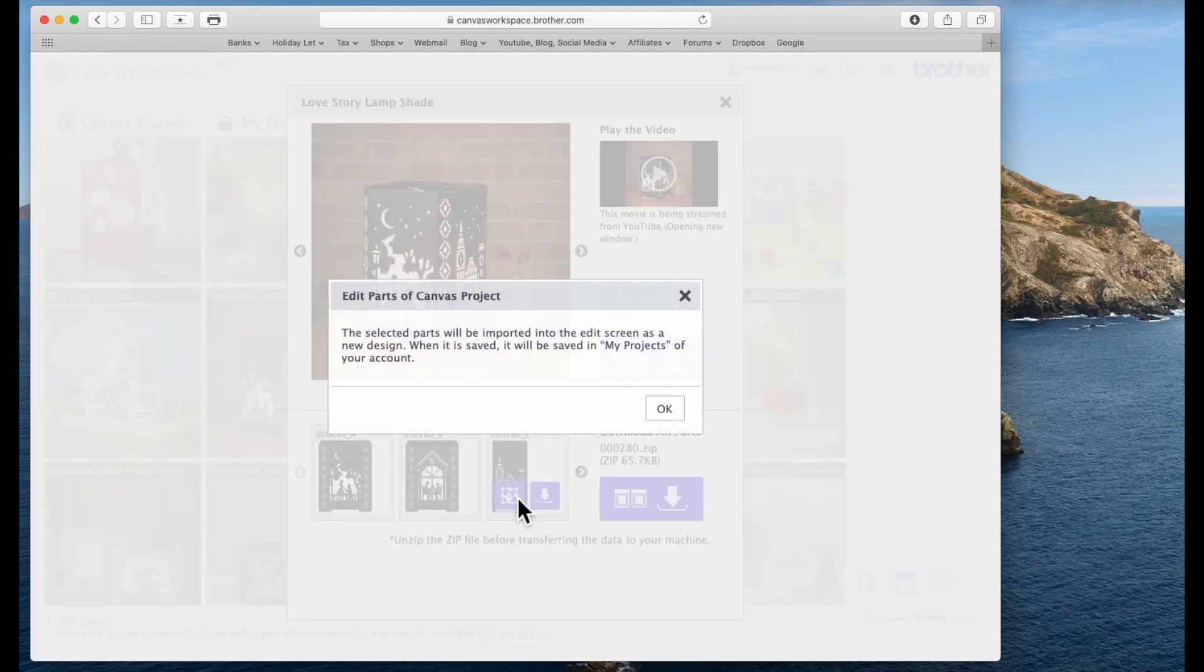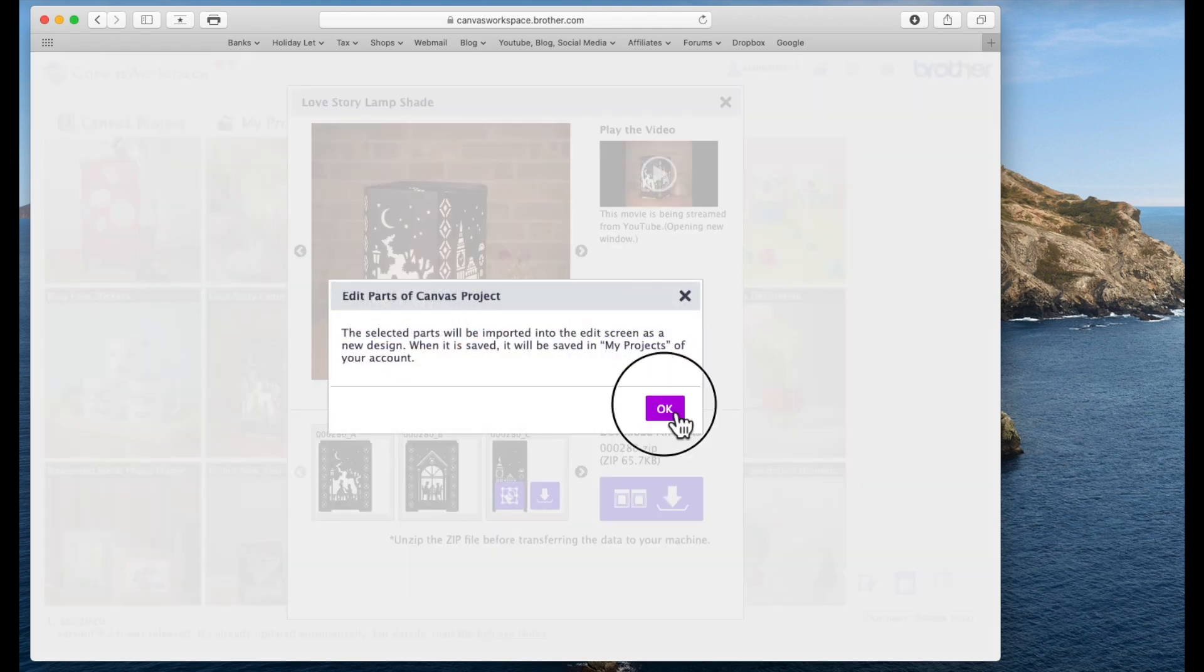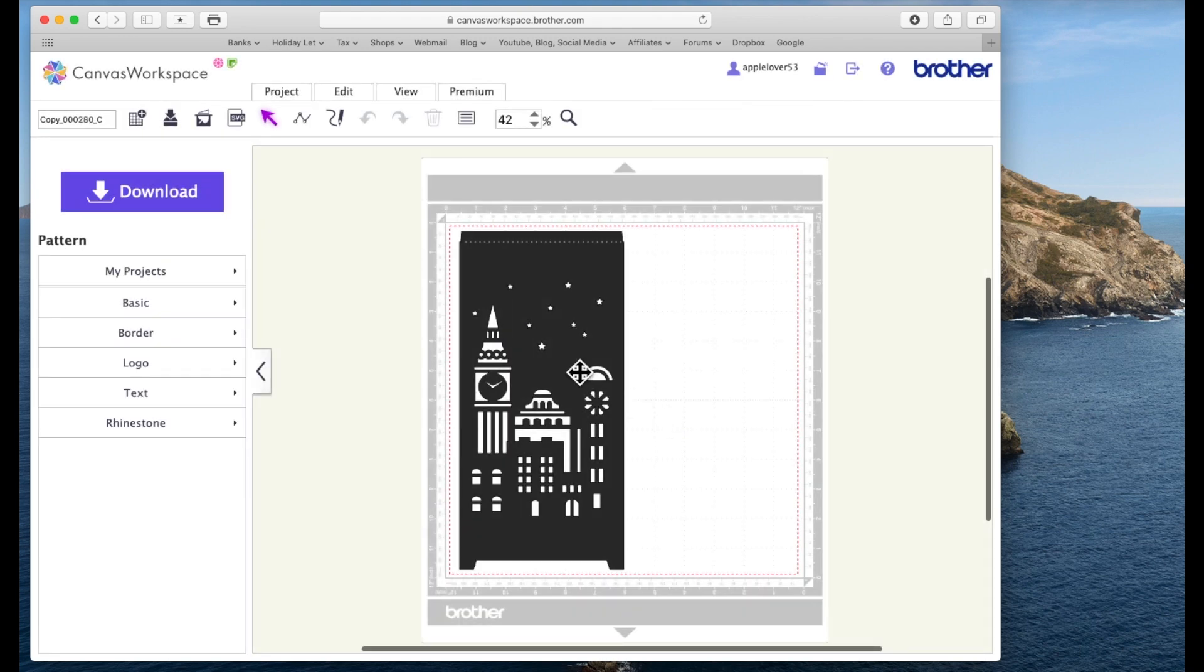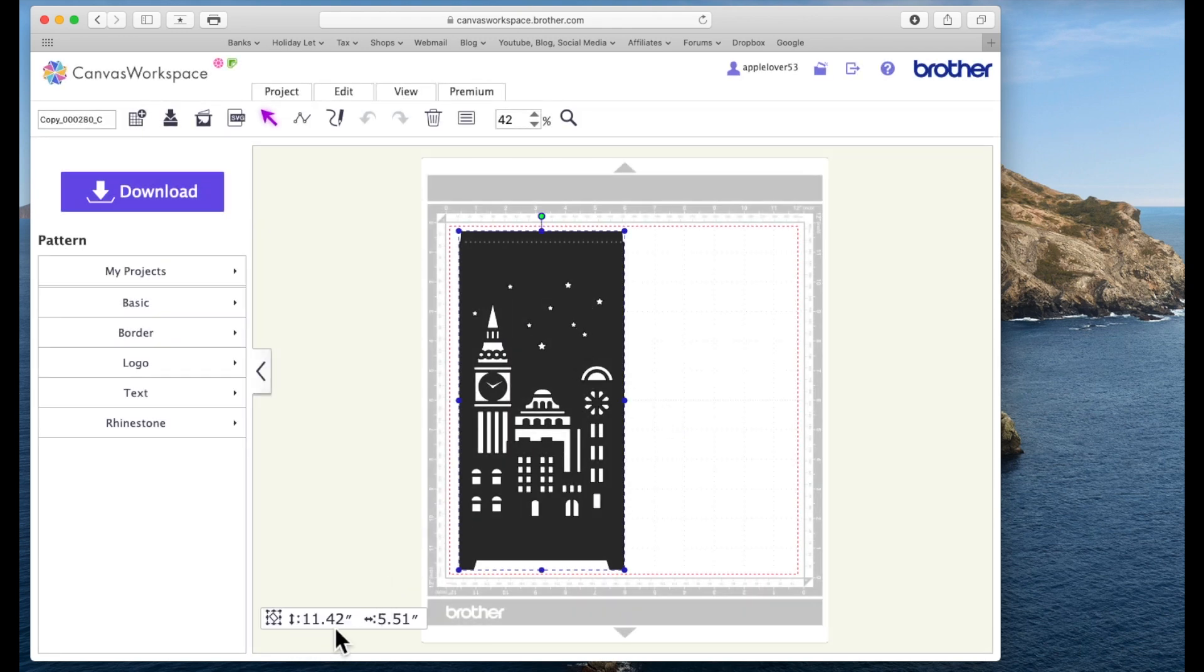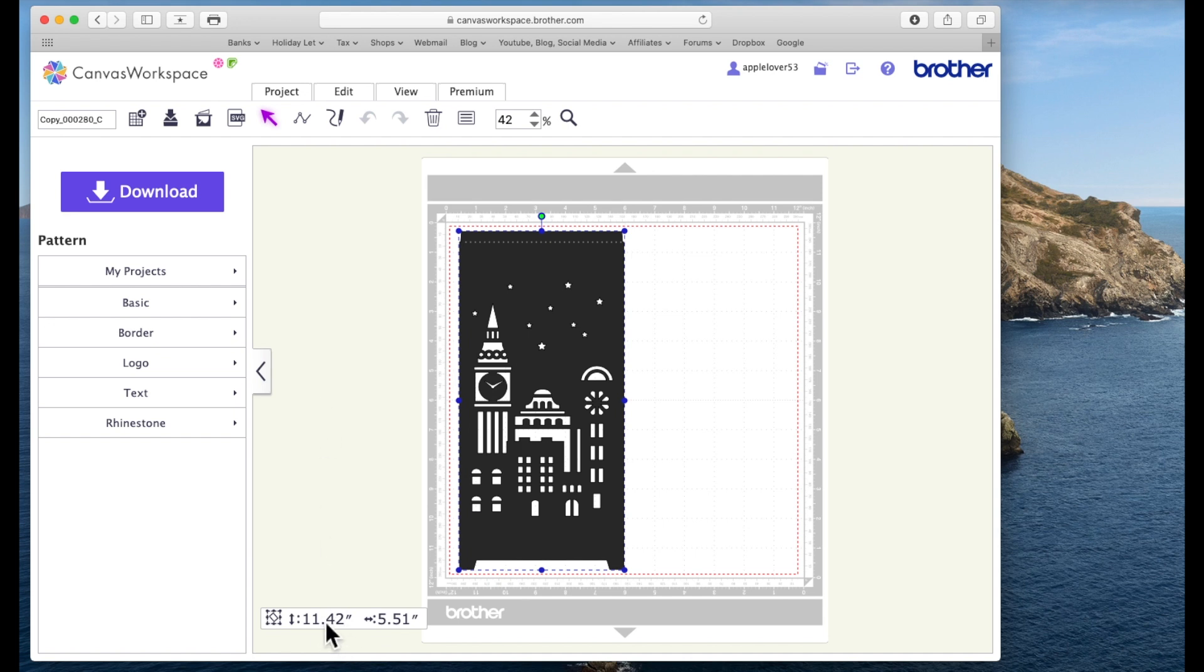So basically you'd have to cut at least this panel. I'll just go back to Canvas workspace and find the project again. So A and B are going to be the same size so you wouldn't be able to cut those from A4. You'd need 12 by 12 to cut those.